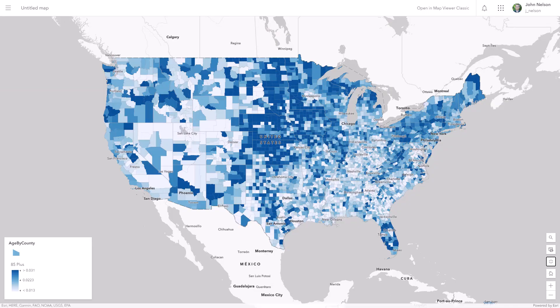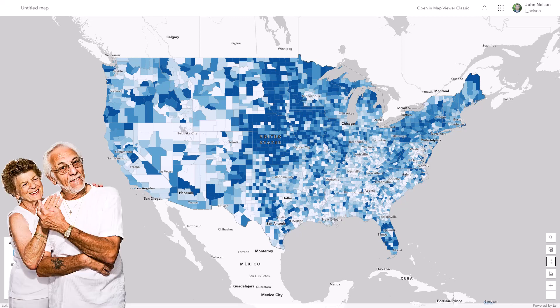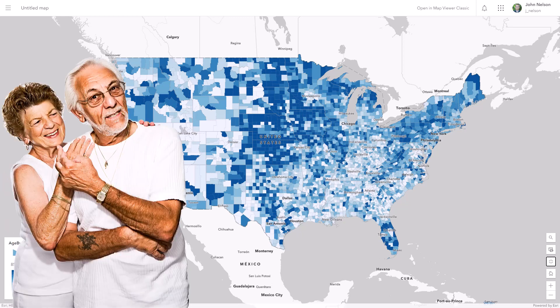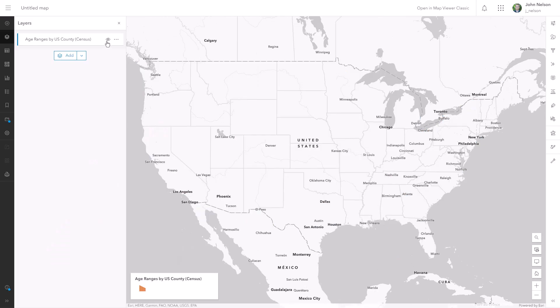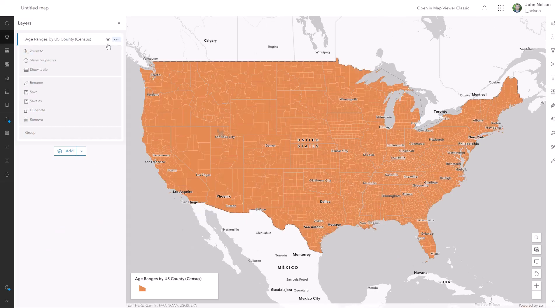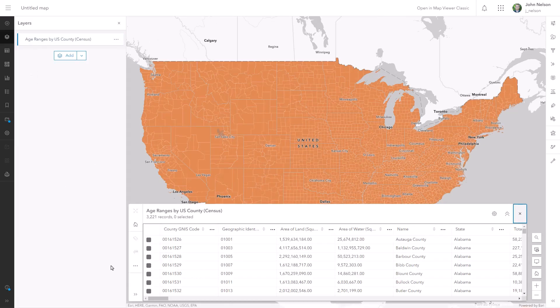My goal is to make a map showing the population of people aged 85 plus. Do these people look 85? It's the best I could do. Here is U.S. Census data showing populations of people in various five-year age groups.